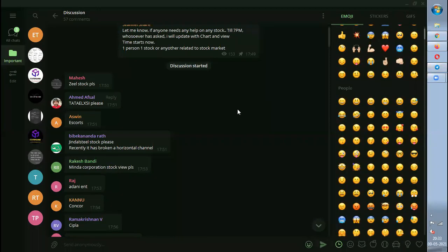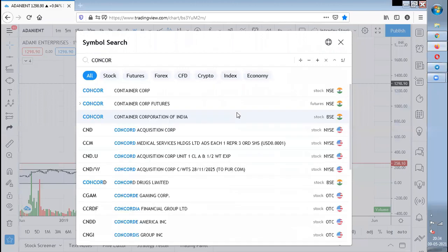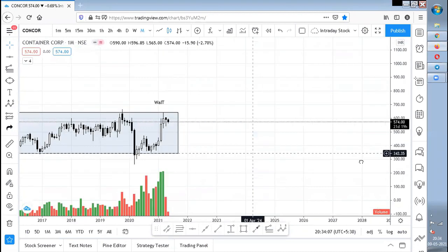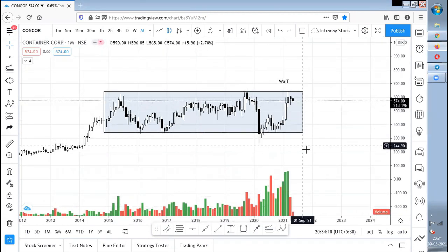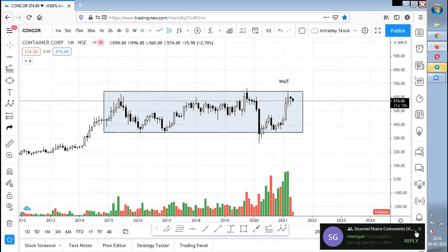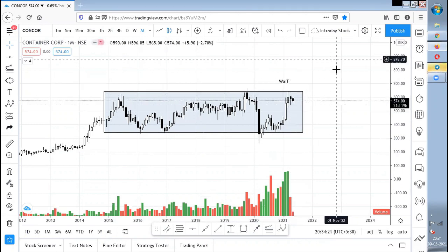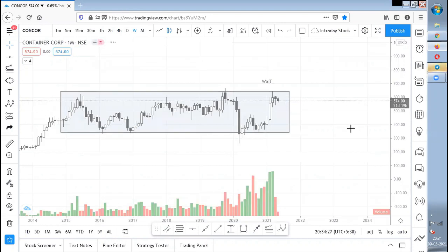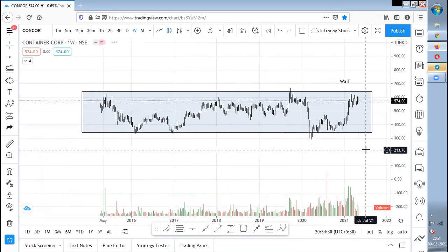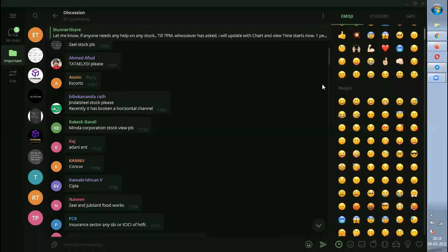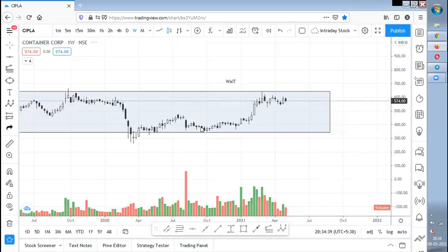Concor is still trading inside a range. I can see an accumulation pattern — if it gives a good breakout with good volume, a breakout and retest can take it to further upper levels. Good volume is also seen. It is better to wait and watch; once a good breakout comes, that is the opportunity to go long in Concor.